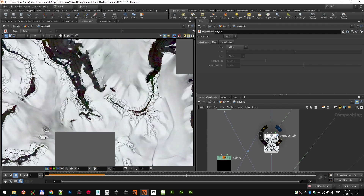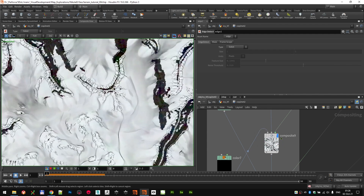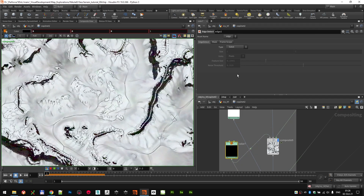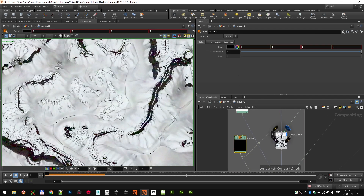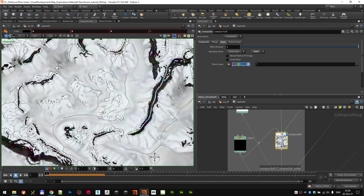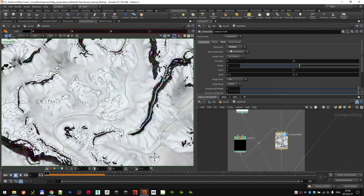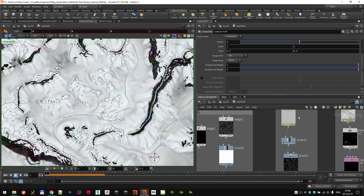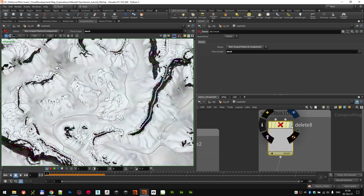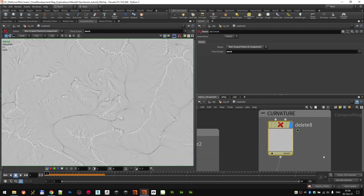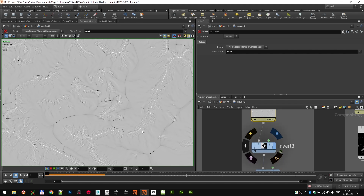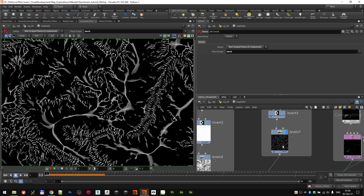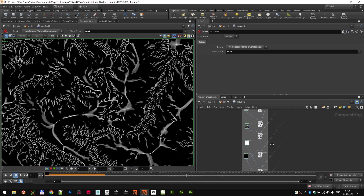Next thing was darkening up the crevices a little bit — I used a simple full black color. The compositing node was set to Multiply. The mask for that was built from the curvature that we built at the SOP level, which was inverted because I wanted crevices not edges, then level-adjusted to get exactly the ones I need.